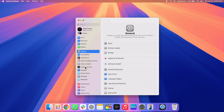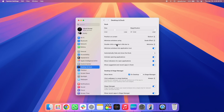After that, click on Desktop and Dock, and here you can see 'Double click on window's title bar' option. If you click on this dropdown menu, you will see all the different options that can be done by double clicking on a window's title bar.